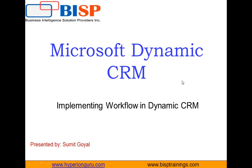In today's video, I'm going to tell you about how to implement workflows in Dynamic CRM. So first let's understand what is a workflow and then I will demonstrate how to implement a workflow in Dynamic CRM based on a situation or a current scenario.